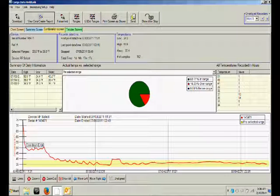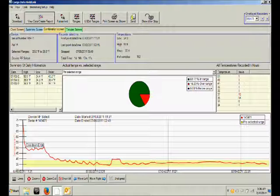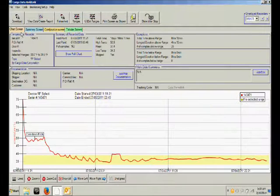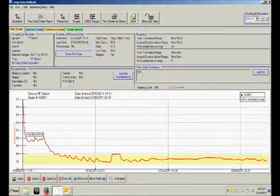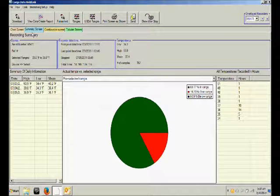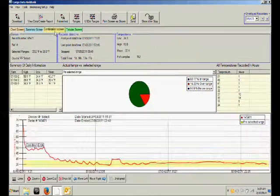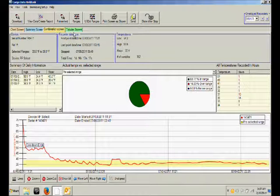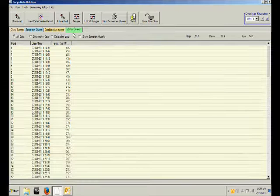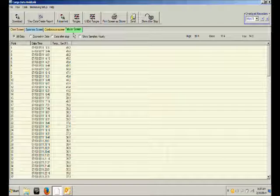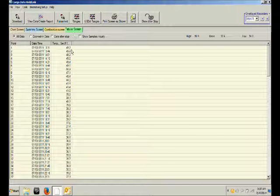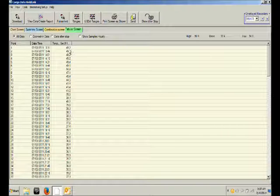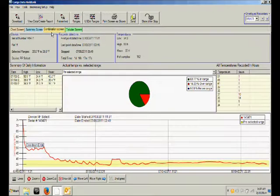CodeLenq software also provides you with other options in which to view the report. We have a chart only screen, a summary screen which provides the pie graph information in greater detail, the combination screen, and the tabular screen which provides the pie graph date stamped record of each and every temperature sample taken during the recorded period.